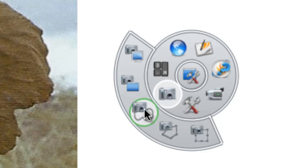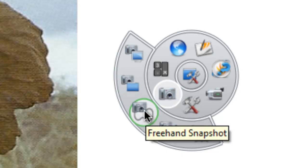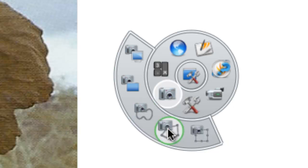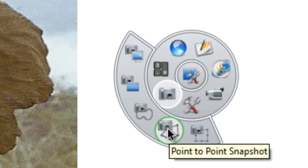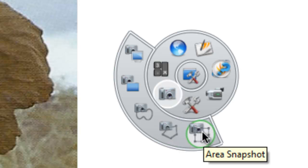This one will capture a freehand selection, completely freehand. This one will capture a point to point so you can define a shape border by straight lines. And then the one that's most used is an area snapshot, so this will capture a square area.